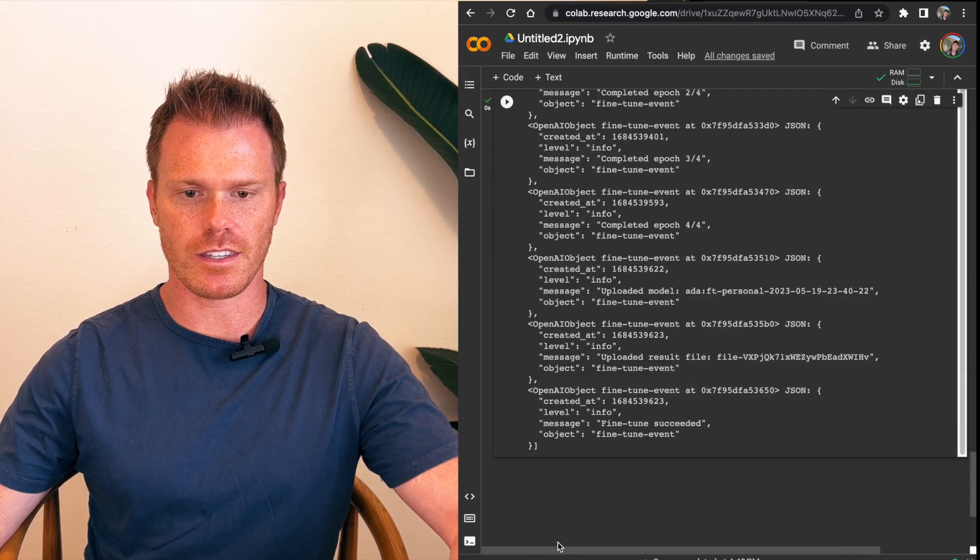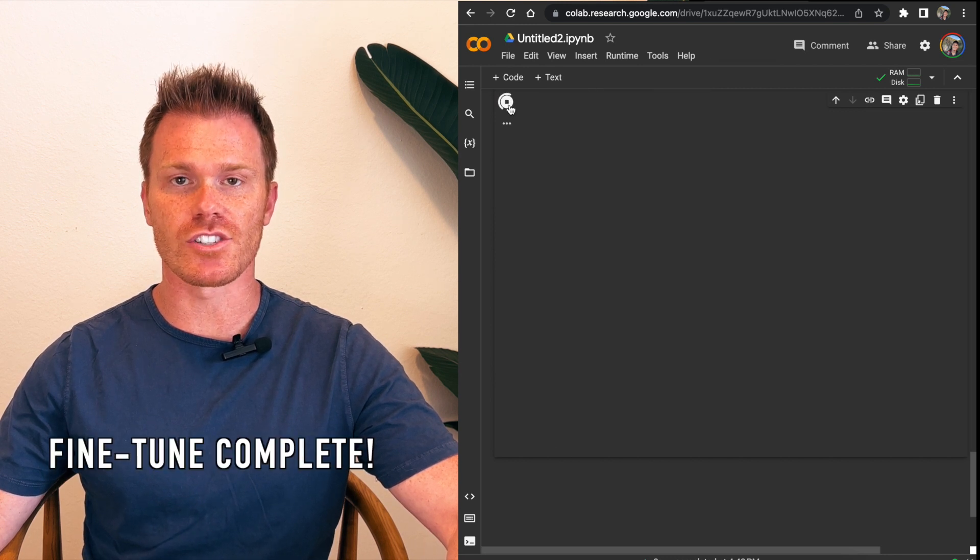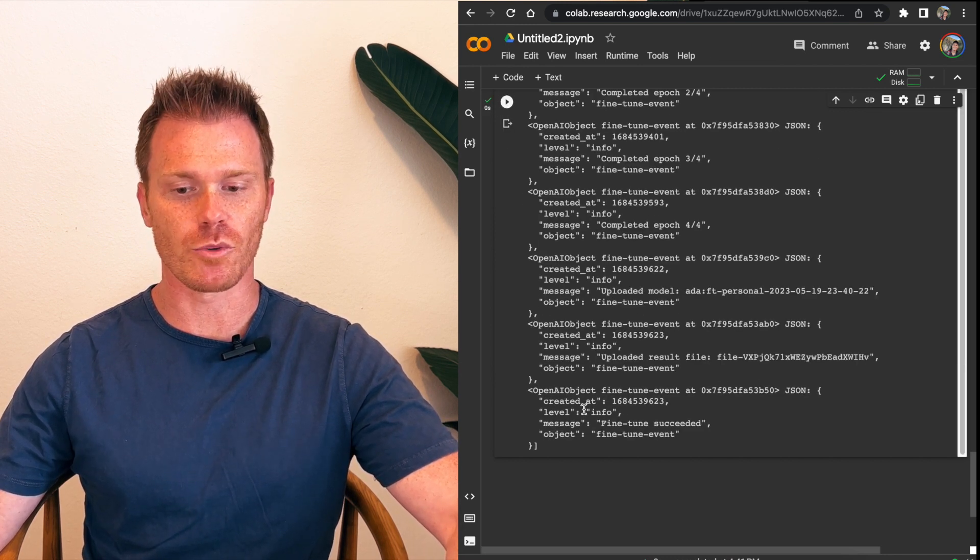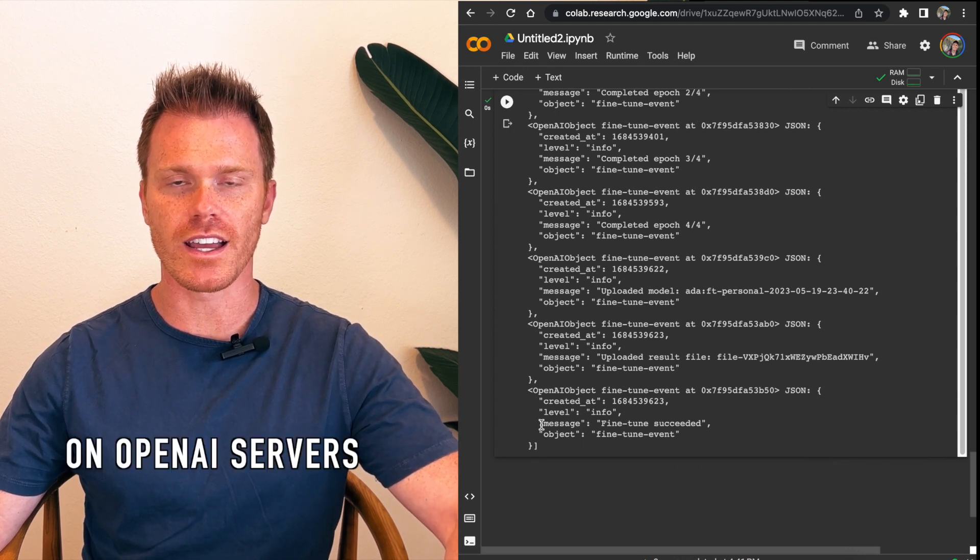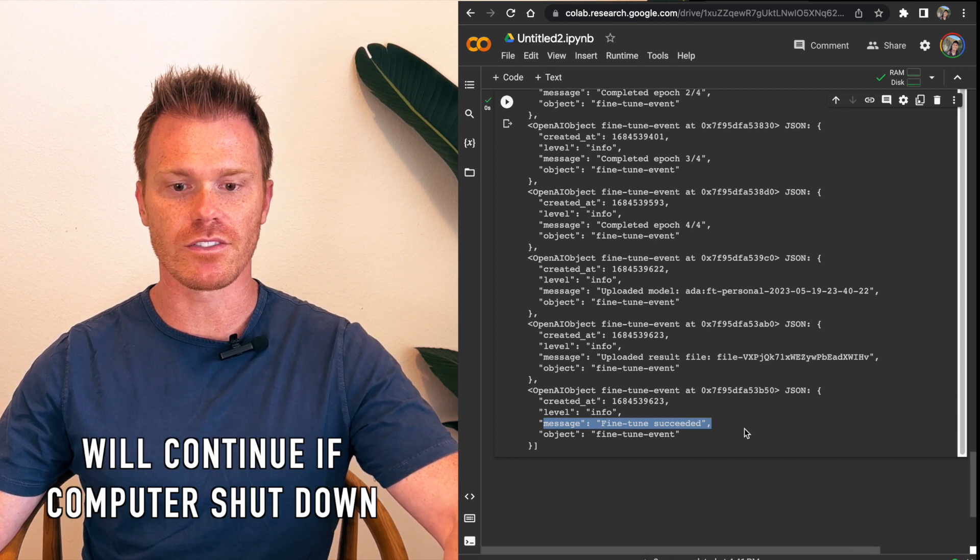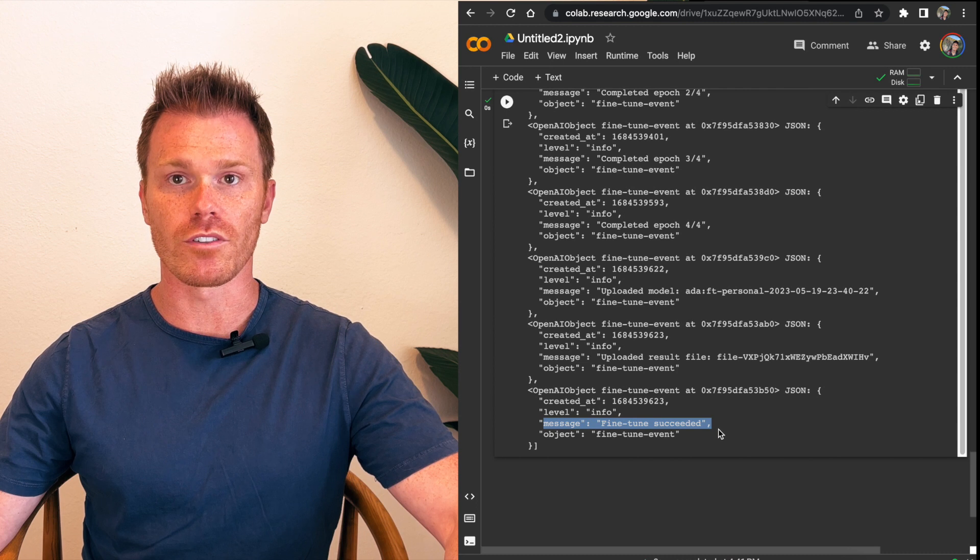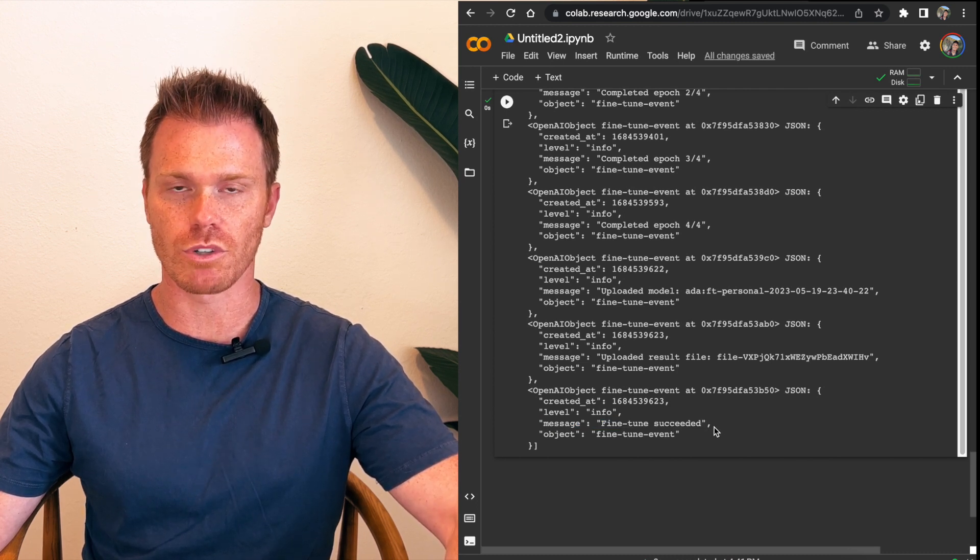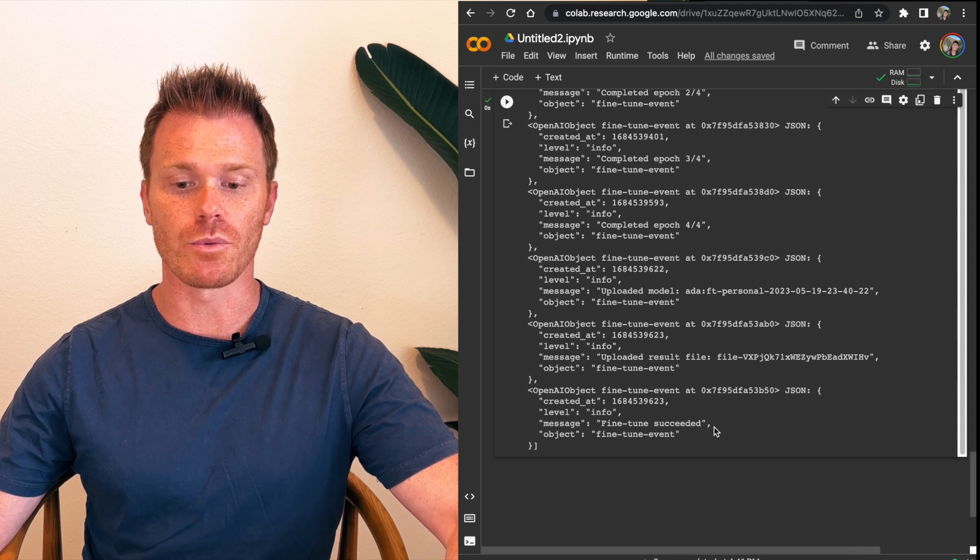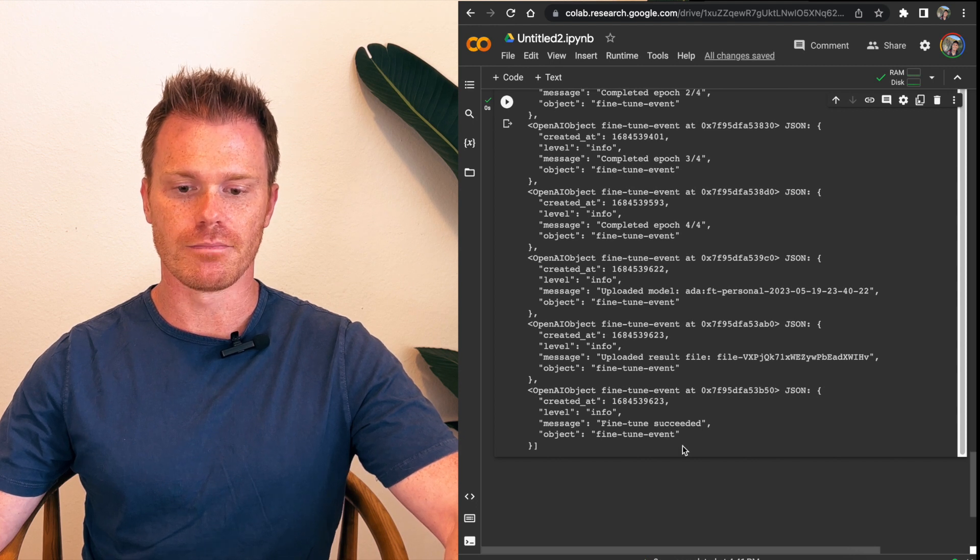All right. So after hitting the run button multiple times, 20 minutes later, it has fine-tuned our data. Congratulations. You now have a fine-tuned data set on OpenAI. The other thing to note here, this is running the fine-tuning on OpenAI servers. So if you want to shut down your computer and leave, just make sure you save your Colab session here. You can come back to it. Some of the more advanced models like DaVinci will take hours to run. So this one took 20 minutes. I've run some more advanced models and they will take five to six hours to run depending on the size of your data and which model you're using.